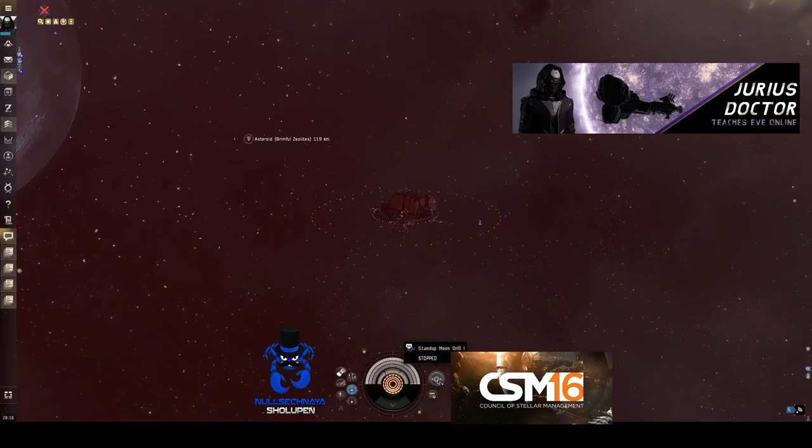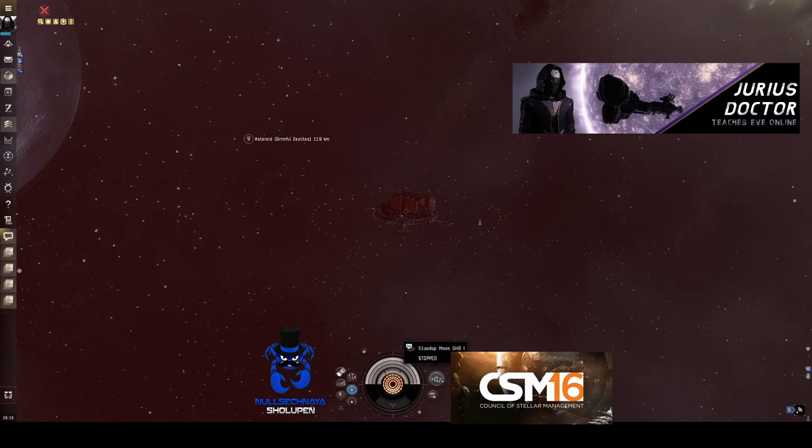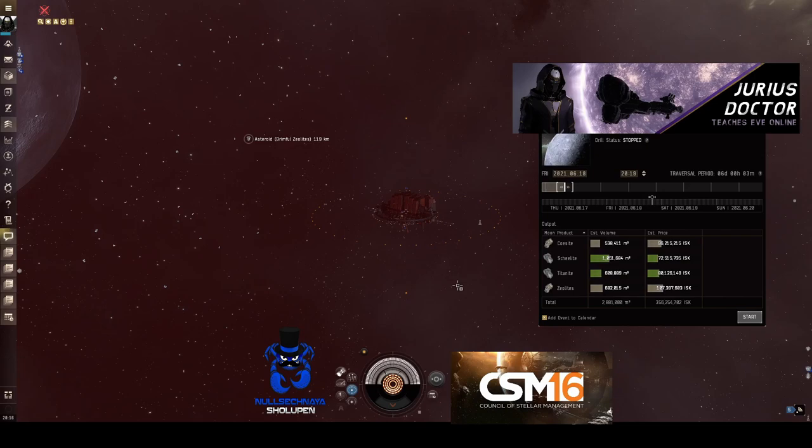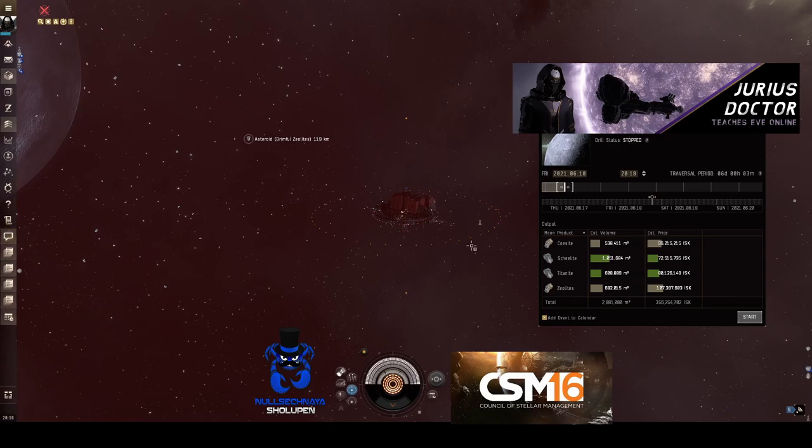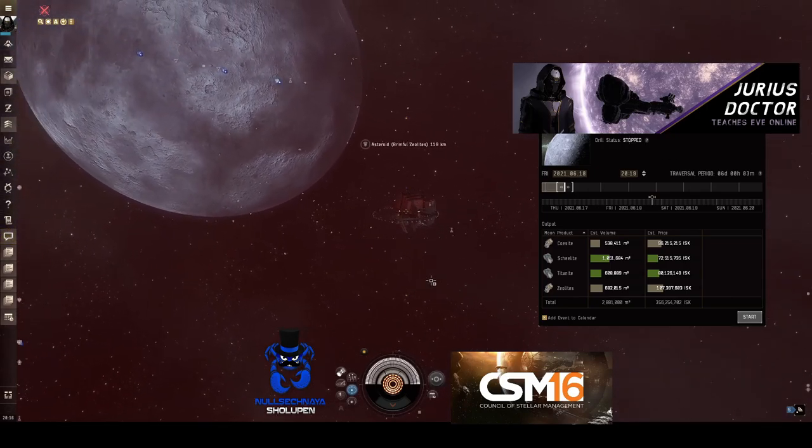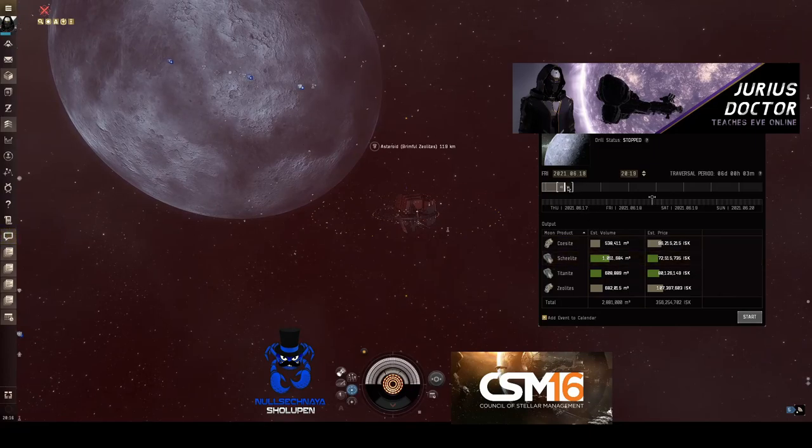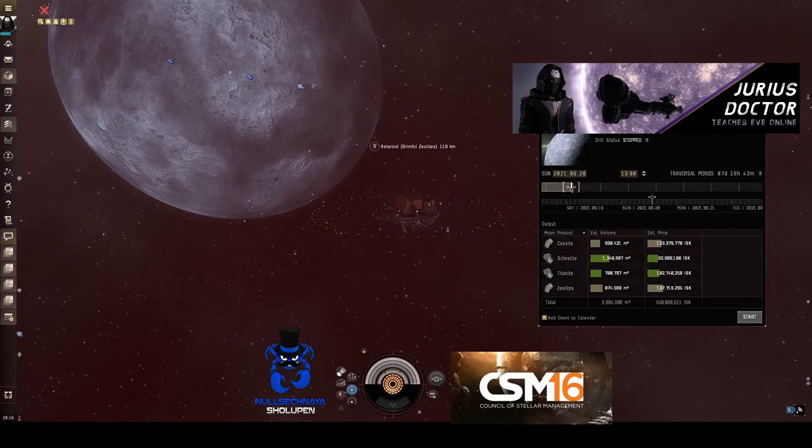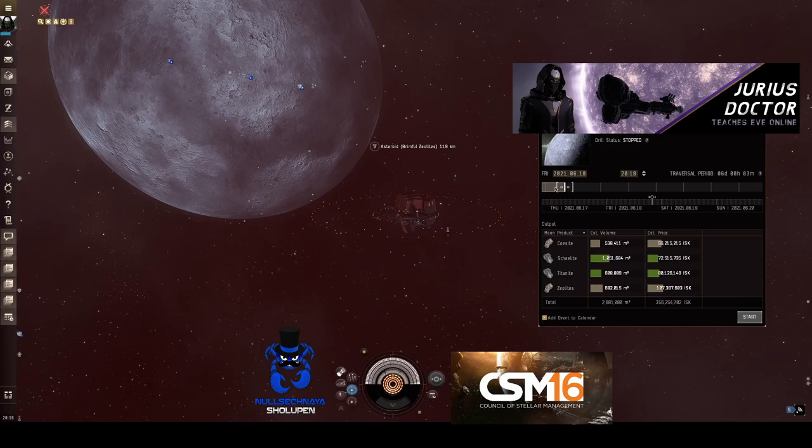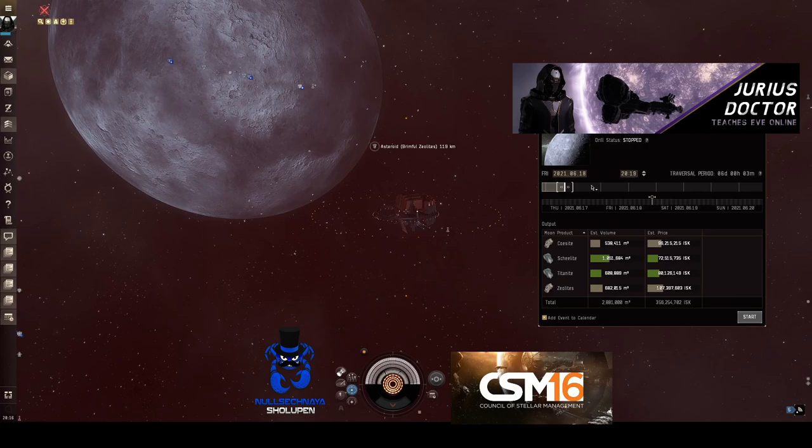So in order to do that, I'm going to click the stand up moon drill mining service. And that's going to pull open this extraction scheduling view. It will tell you that the current status is stopped, and it will give me the ability to see when my next scheduled pull will be by dragging this slider and setting the date that I want at some point in the future. And it will tell me what my approximate pull output will be.